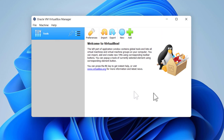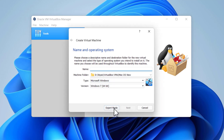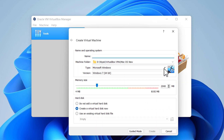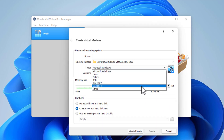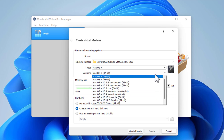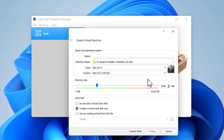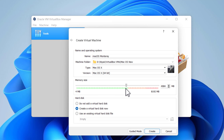The next step is to create a new virtual machine and customize it. Click New, then click on Expert Mode. Select Type Mac OS X 64-bit. Enter a name. Select the amount of memory — at least 4 GB. Click Create.